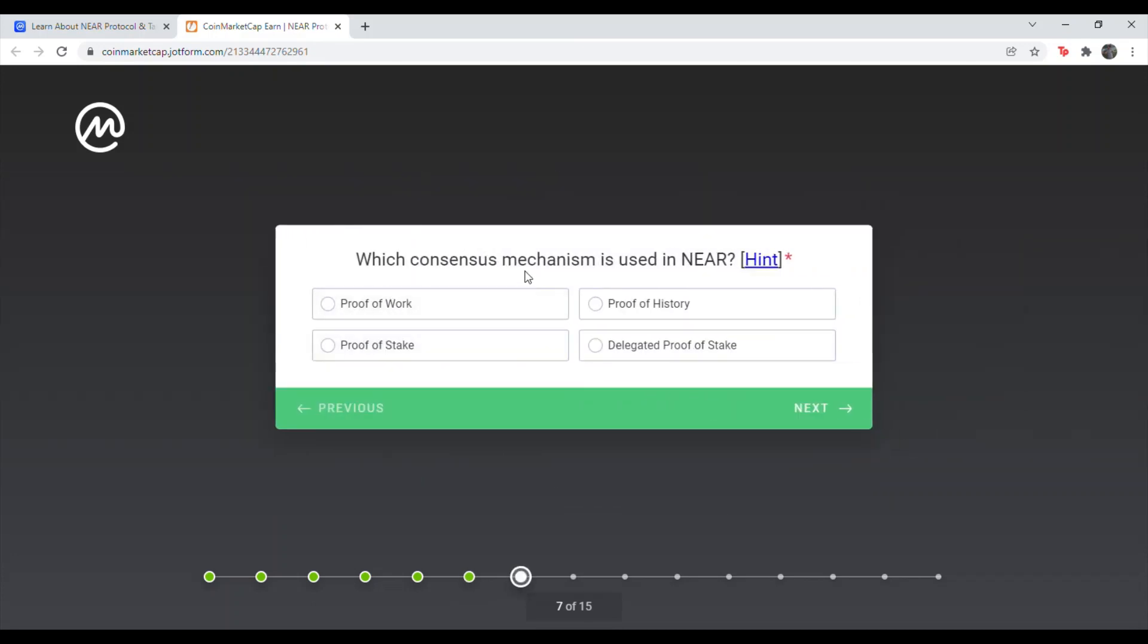Next question. Which consensus mechanism is used in NEAR? It's going to be proof of stake. So the second one on the left.